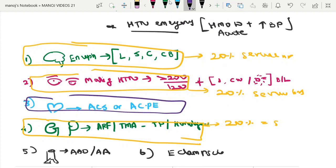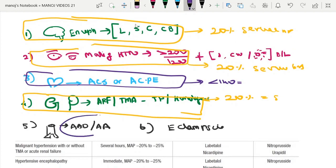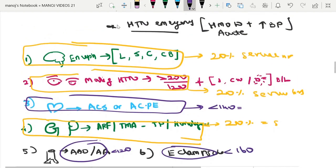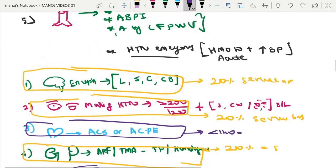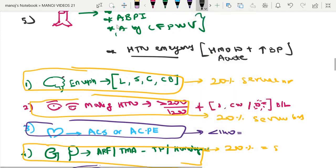In cardiac involvement — acute coronary syndrome or acute cardiogenic pulmonary edema — the BP target is less than 140 mmHg, to be achieved in a shorter duration. In acute aortic dissection, the BP target is less than 120 mmHg. In eclampsia, the BP target is less than 160 mmHg.